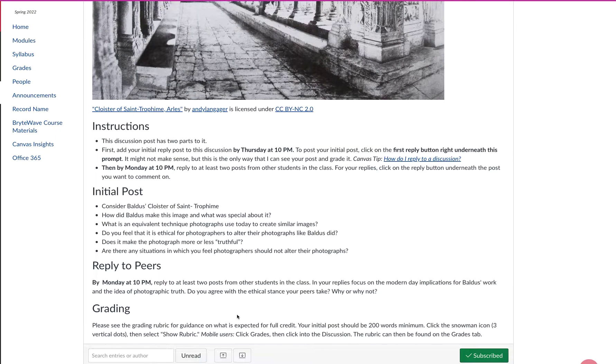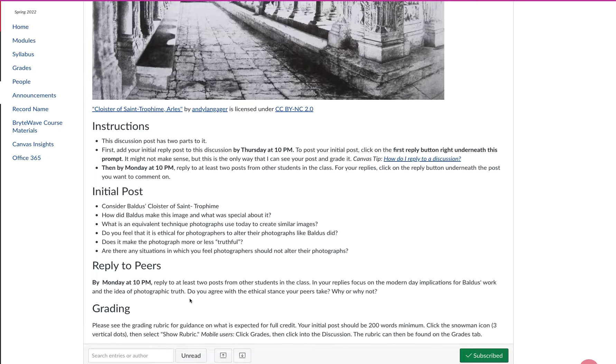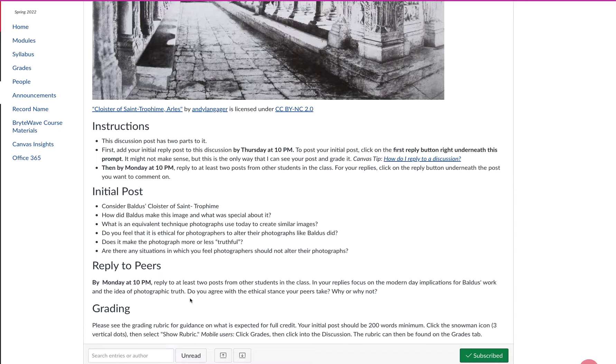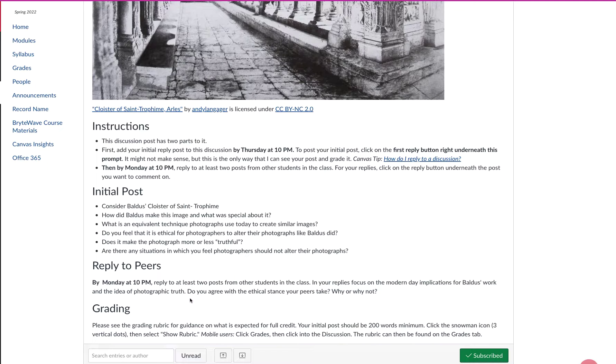This short video tutorial will show you how to find your discussion post. In a very large class, Canvas will create a second page for the discussion post, which is not searchable. So I'm going to show you two different ways to find your discussion post.